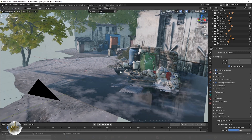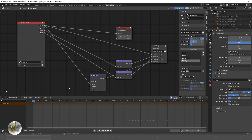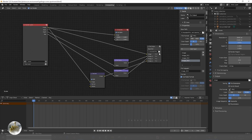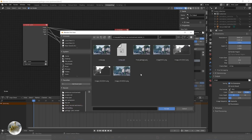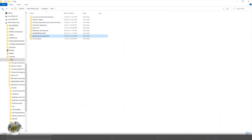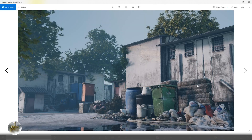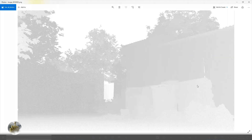I found no problem rendering in Eevee, but since this is just one frame I decided to render from Cycles. I took a mist pass and depth pass. Here you can see the basic render I did from Cycles, and also the mist and depth pass which I put on Soft Light mode in Photoshop.